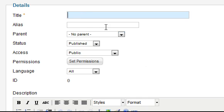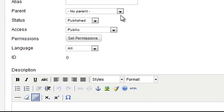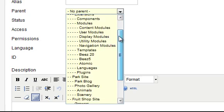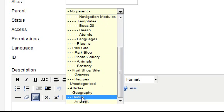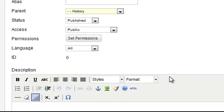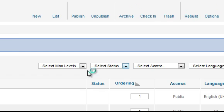The last category is Modern, which is also a sub-category of History. As this is the last entry, click Save and Close to return to the Category Manager.